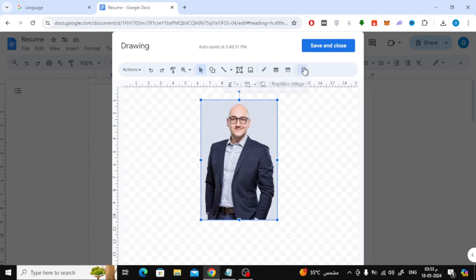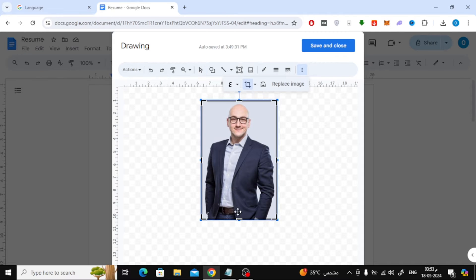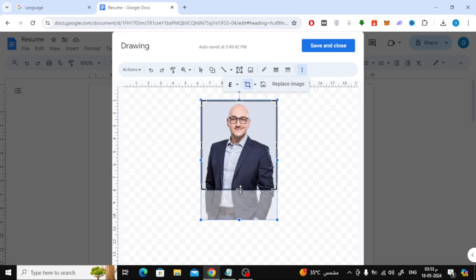The next step is to click on these three dots. Then choose Crop Image. Now crop the image like this. We will hide the bottom part of the image.